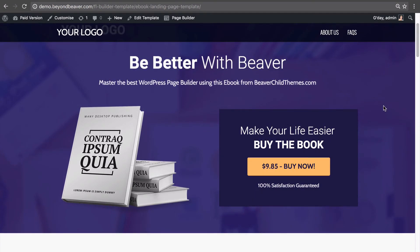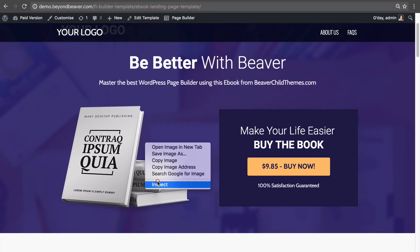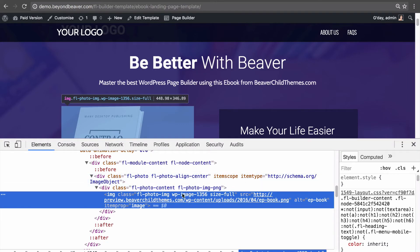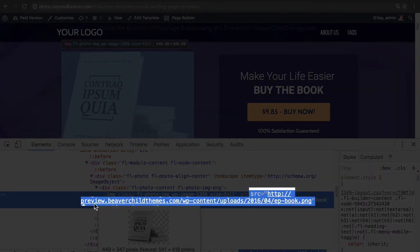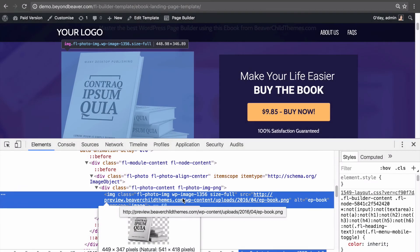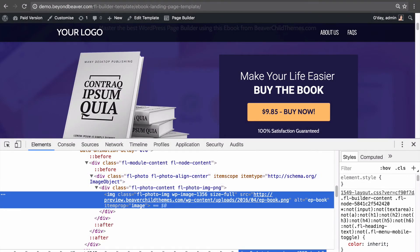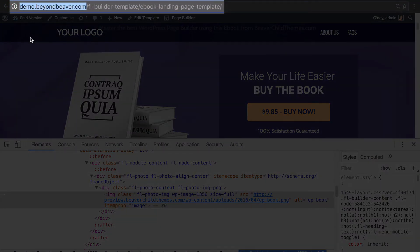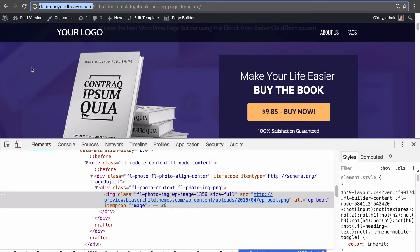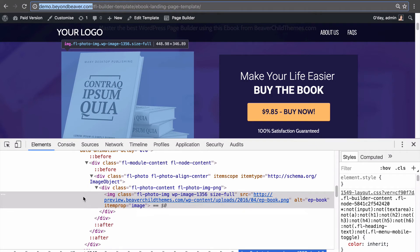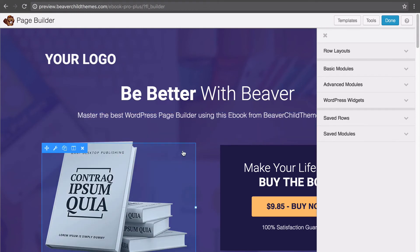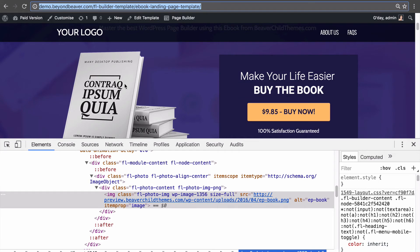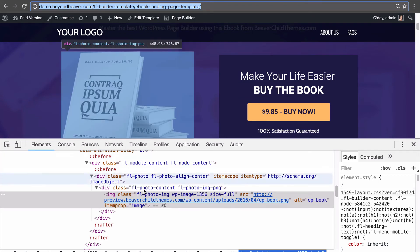There are a few things to outline with this imported template. If we view the page source code, you'll notice the images are still pointing to our first website — preview.beaverchildthemes.com, the website we exported the template from. We've imported it into our second website, demo.beyondbeaver.com, but the images are still pointing to the first website. This is very important: if you go back to the first website and delete those images, on this second website the images will break and fail to load because they're still pointing to the old server.